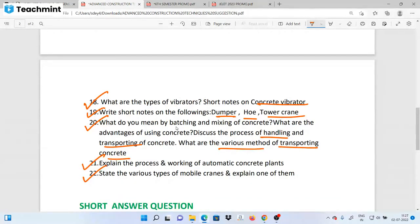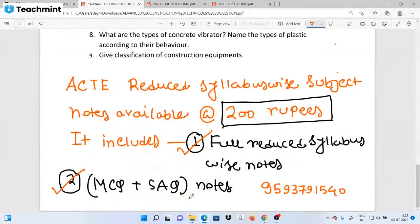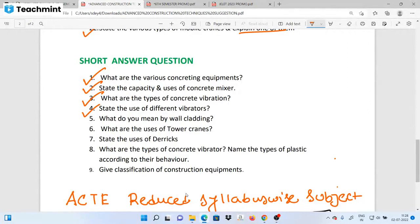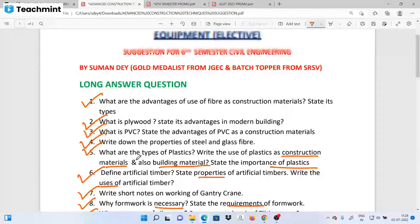The last question is: what are the various types of mobile cranes? Explain one of them. For the short answer questions: various concrete components and concrete mix capacity, concrete vibrators, types of concrete vibrators, state the uses of different vibrators, wall cladding, tower crane uses, derrick uses, types of concrete vibrators, name the types of plastics according to behavior, and give the classification of construction equipment.